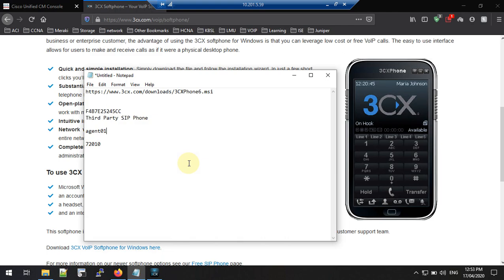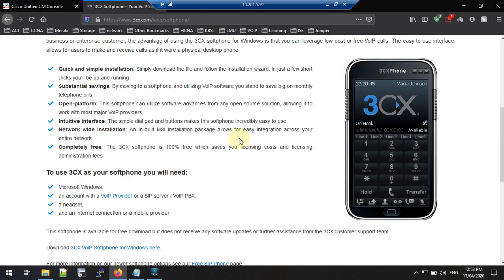Usually we register a Cisco IP phone to the Cisco Call Manager using the MAC address, but when you register a third-party SIP phone, the MAC address is not the authentication method. Instead, we use the end user ID and its password to register the third-party device with the Call Manager. So you need to give the correct end user ID and password in both the Call Manager and in the third-party SIP phone.